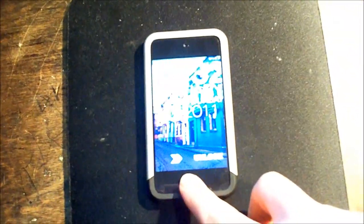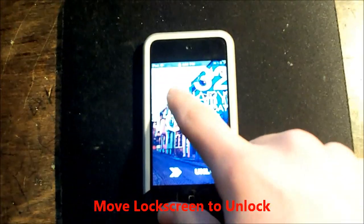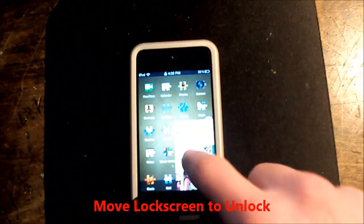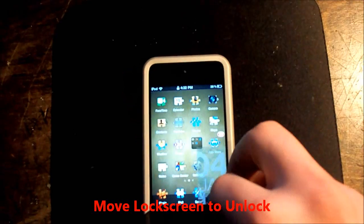The first thing is called Move Lock Screen to Unlock, and you just have to slide anywhere. That's the way to unlock it.